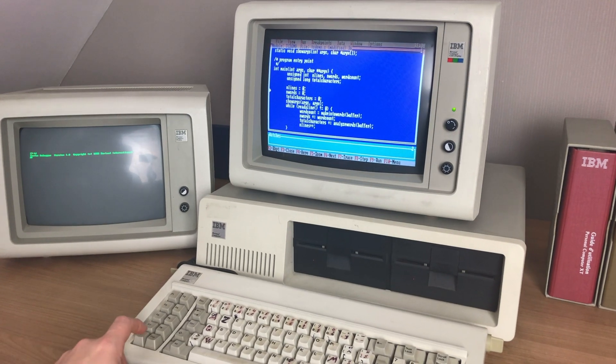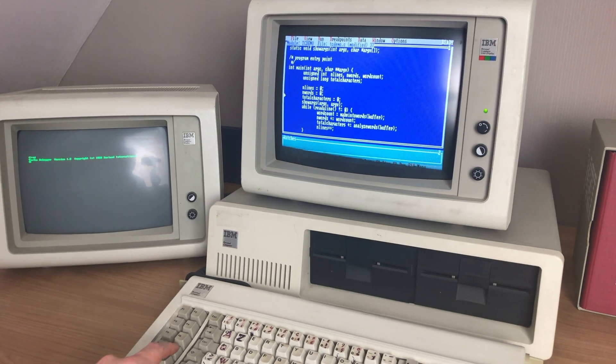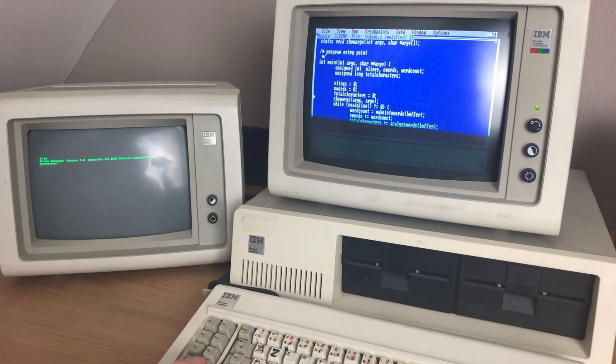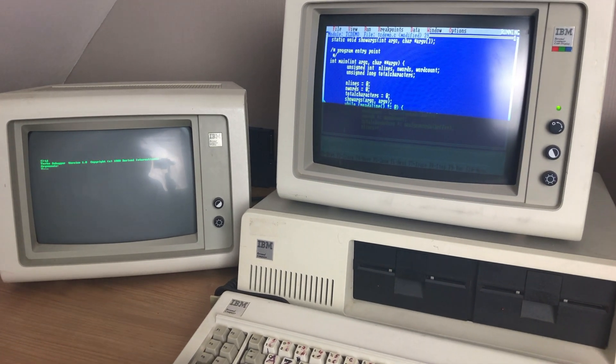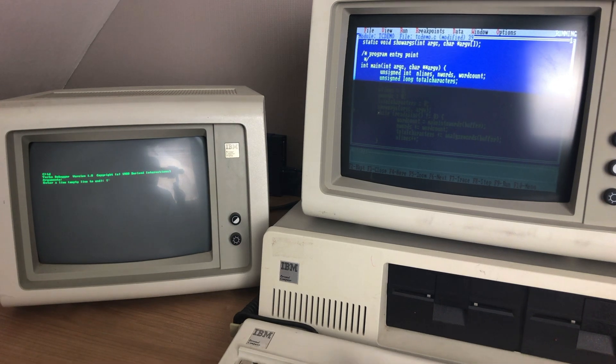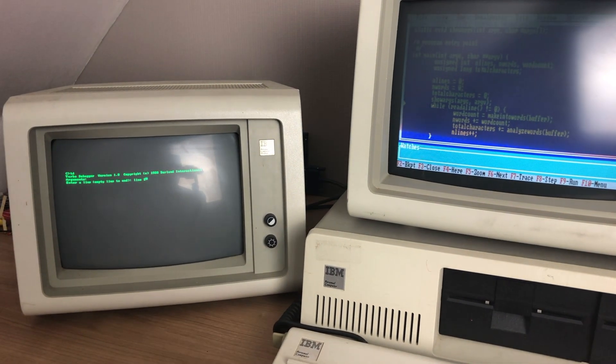Integrated development tools like this Borland Turbo compiler allowing you to debug your application on one screen and see the output on another really benefits from a dual monitor setup.